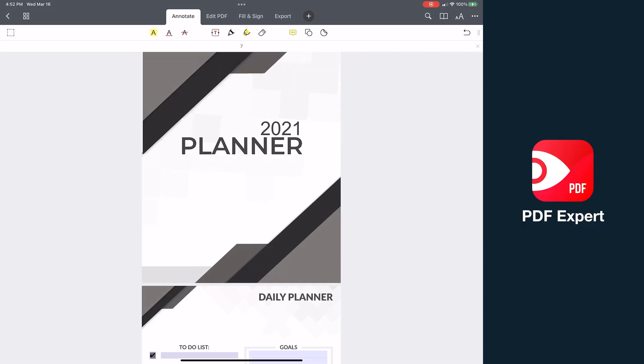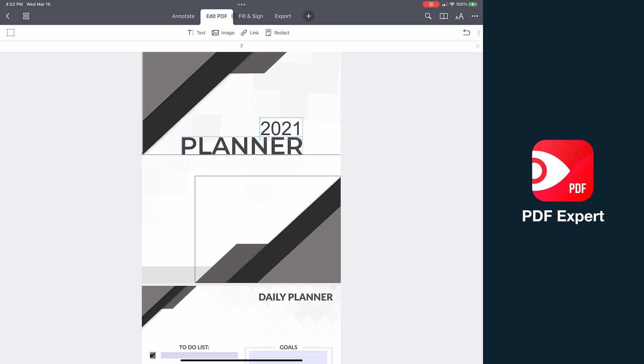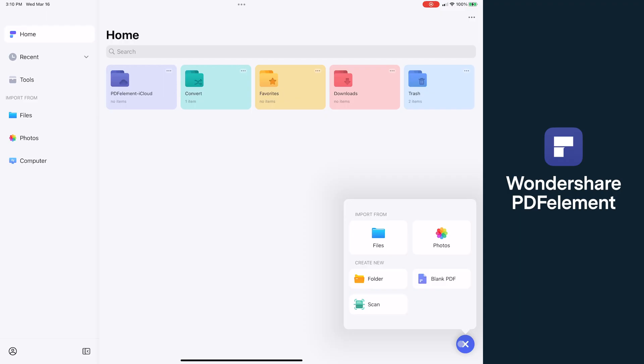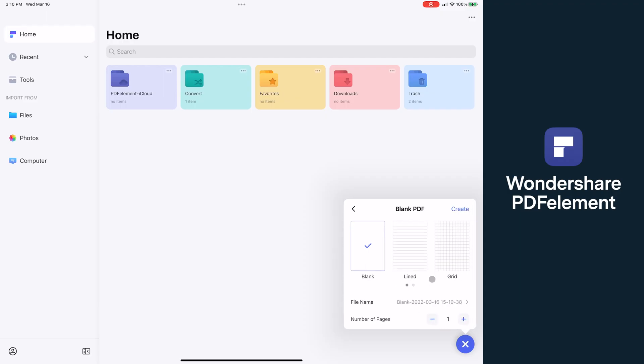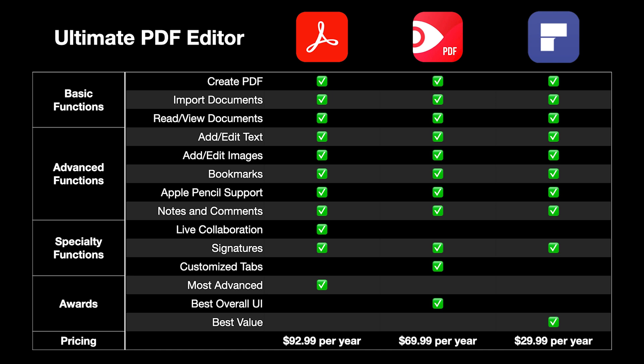PDF Expert is the top choice overall for UI and design, with customization options that let you choose your layout and tools. PDF Element is a well-balanced option that remains competitive against the other two at a much lower price. And in terms of pricing by the way, Adobe comes in at the most expensive rate of $92.99 per year, PDF Expert is slightly less at $69.99 per year, and then PDF Element is a much more affordable solution at $29.99 a year.